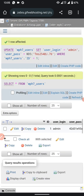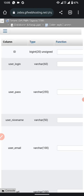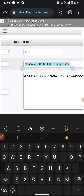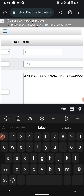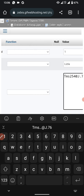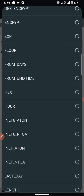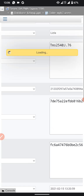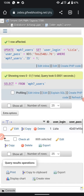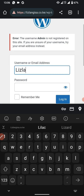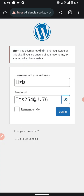Go back to phpMyAdmin, click Edit again, re-enter the username as 'lizla', re-enter the password, set the password field's function to MD5, scroll down and click Go to save. Then return to the login page, enter the username and password again, and click Login.